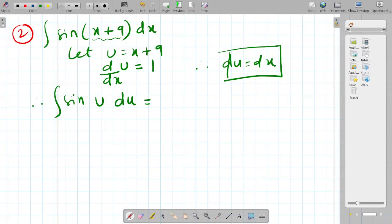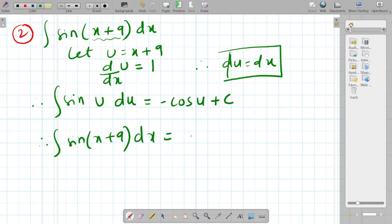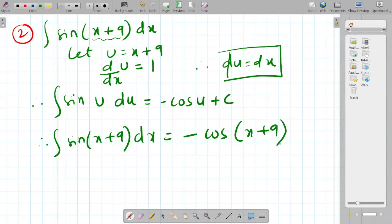The integration of sin(u) is −cos(u), so we get −cos(u) + c. After resubstitution, the final answer for ∫sin(x + 9) dx is equal to −cos(x + 9) + c.